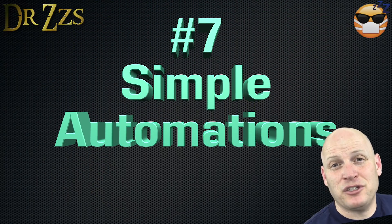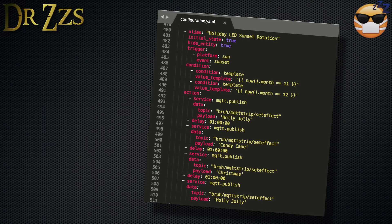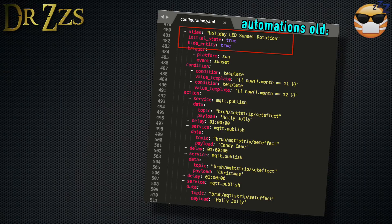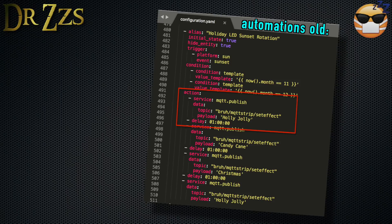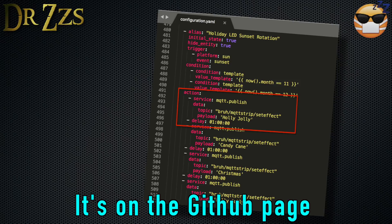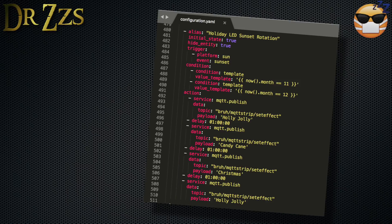I had some people ask how to do a few automations with their lights, so I'll walk you through a couple that I have. First, the old-fashioned way in the automations section of your configuration file. Give your automation a name, then set the initial state and hide entity status. For the trigger, the platform is sun and the event is sunset. I'm using a condition to set these effects to turn on only in November and December. For the action, we call the service MQTT Publish — the topic is our set effect topic, and the payload is the name of the effect we want displayed first, followed by a delay of one hour. The rest is a repeat with different effect names, so every hour for three hours it changes effects.